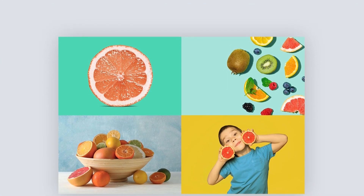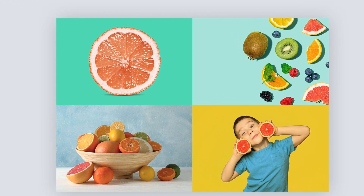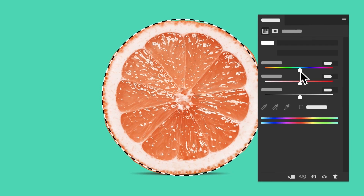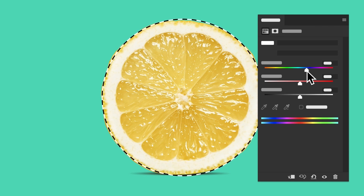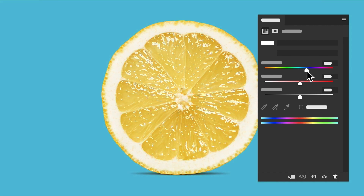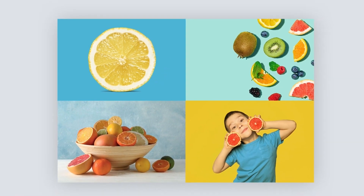A selection is just a way to isolate part of an image so that you can change that part in some way. For example, let's select the grapefruit and then change its color from orange to yellow. Watch what happens if we try changing the color without first making a selection. In this case, the color change affects the entire image, including the background, which has now changed from green to blue.